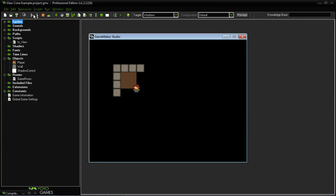Hello everyone. My name is Barrick and today I'm going to answer one of the most common questions that I get, which is: how does the view cone system in DREAD work? I've put together a very simple example project that will show you just that.